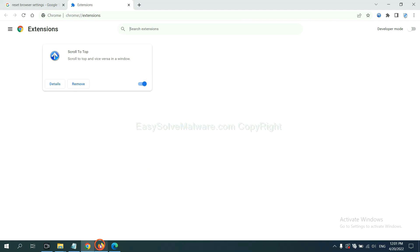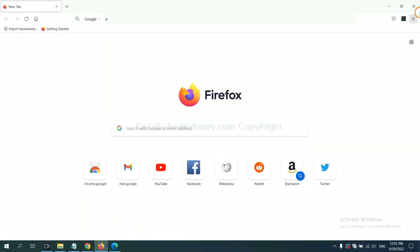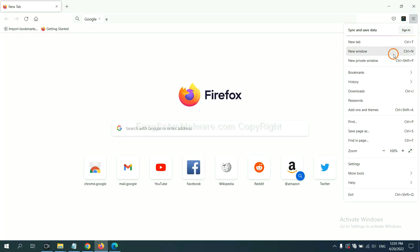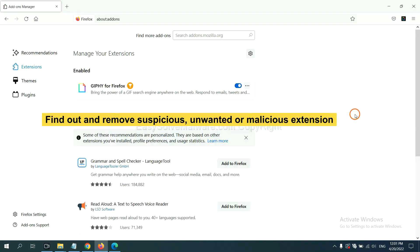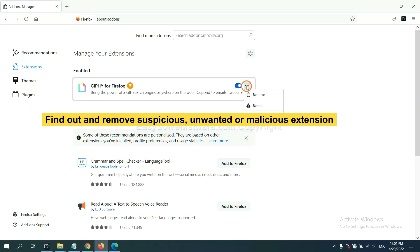On Firefox, click menu button, now click here. And also you need to find out and remove the suspicious extensions. Click here and click remove.